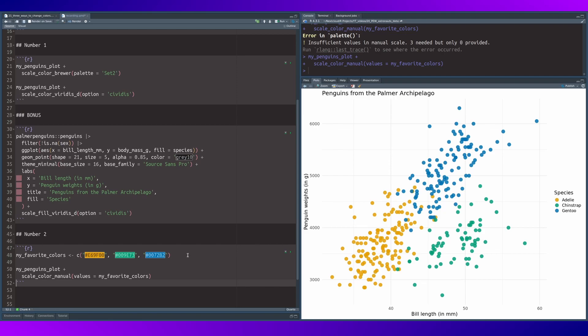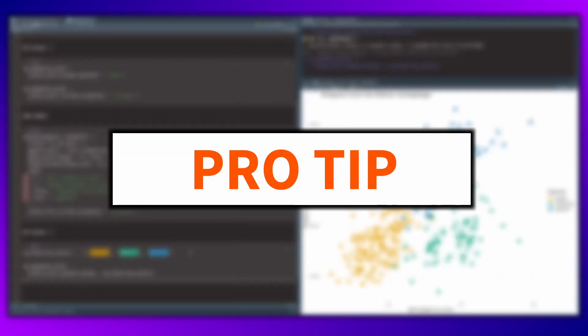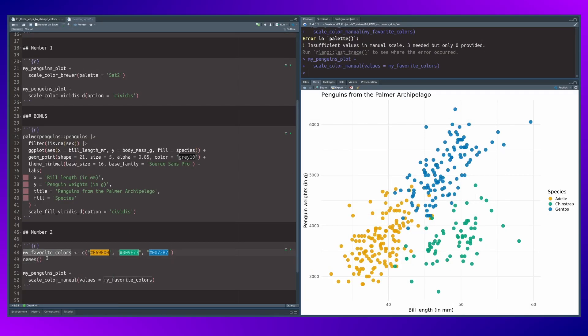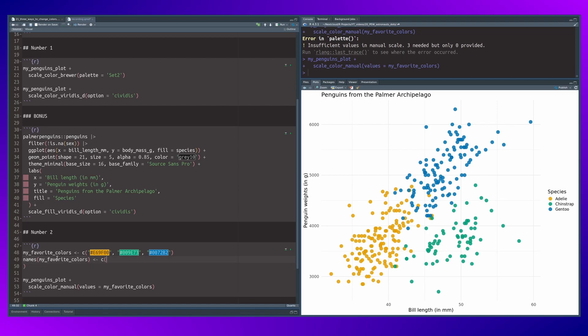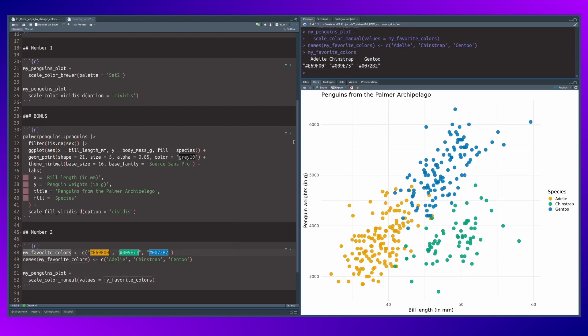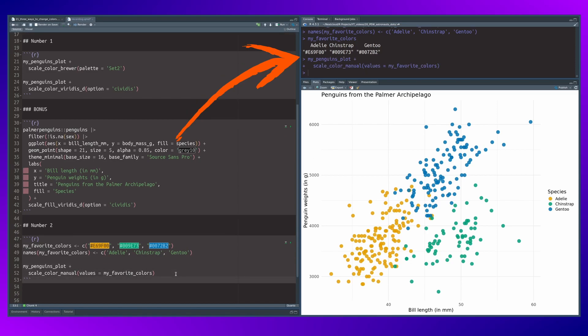But once you use the values argument, then everything looks pretty good. And you can not only make your plot better, but also your code. Here's a pro tip for you. Always set the names of your colors vector so that you can refer to these colors later on. In this case, I will use the species names for the names of the vector. And scale_color_manual will detect that and will use these colors for the specific species.